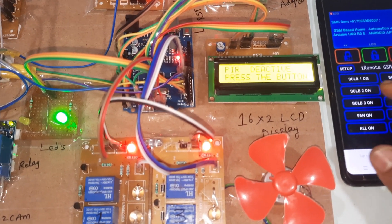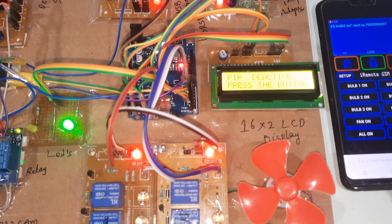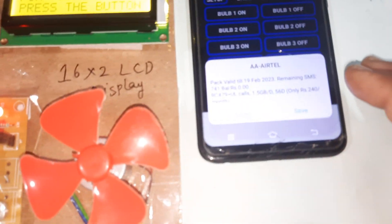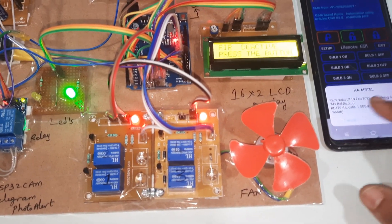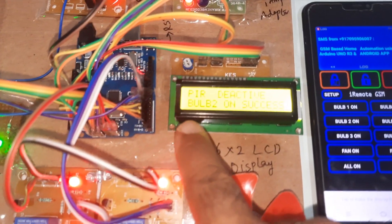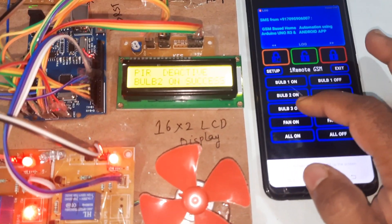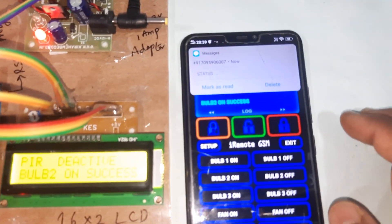Bulb two on — SMS sent. Bulb two on — success. Fan on with long press.